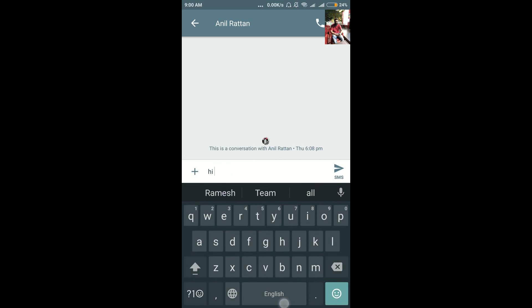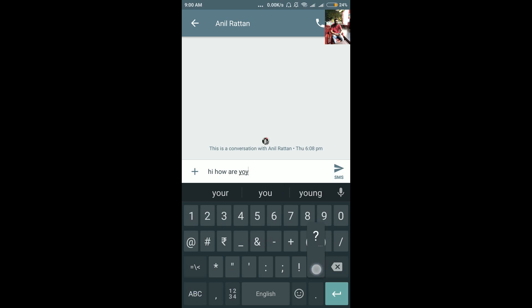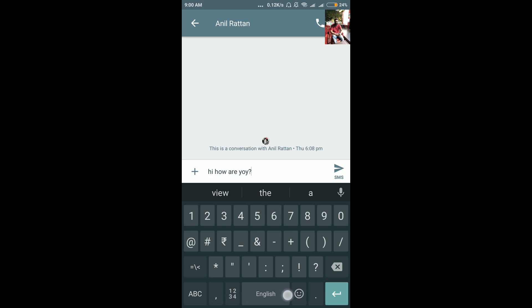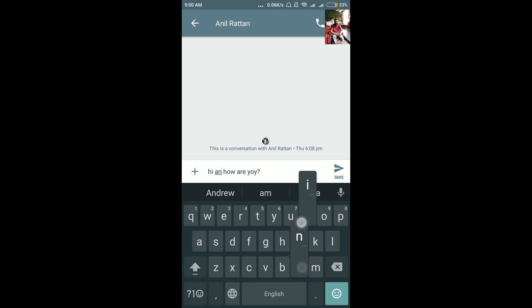For example, if I'm writing a message and I made a mistake, and I want to move my cursor, I can simply move it by using the spacebar as a mouse. You can see what I'm doing right now — I'm just sliding my finger on the spacebar and I can use it as a mouse to move the cursor. So I can take advantage of it.